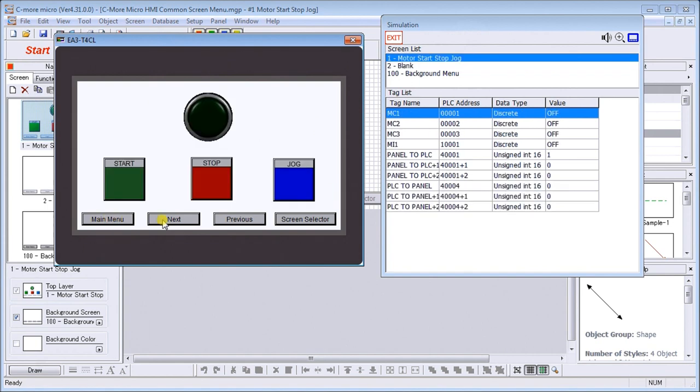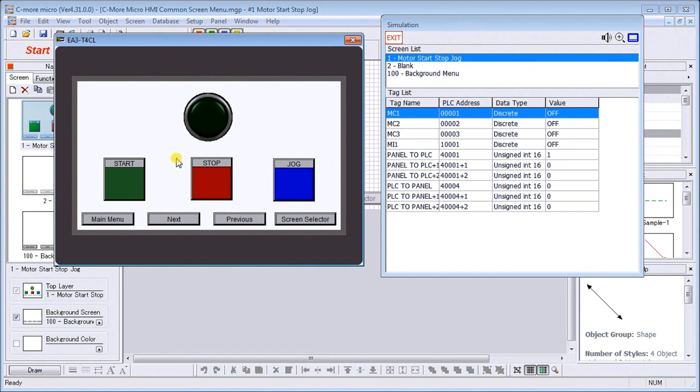We can manipulate our control screen without having to download into our hardware. Now remember, this does not do your logic in your PLC. The logic in the PLC still comes from the PLC, so in our case here this was our start-stop-jog circuit that we did, and we did test it on our Do-more Designer simulator using Modbus TCP.